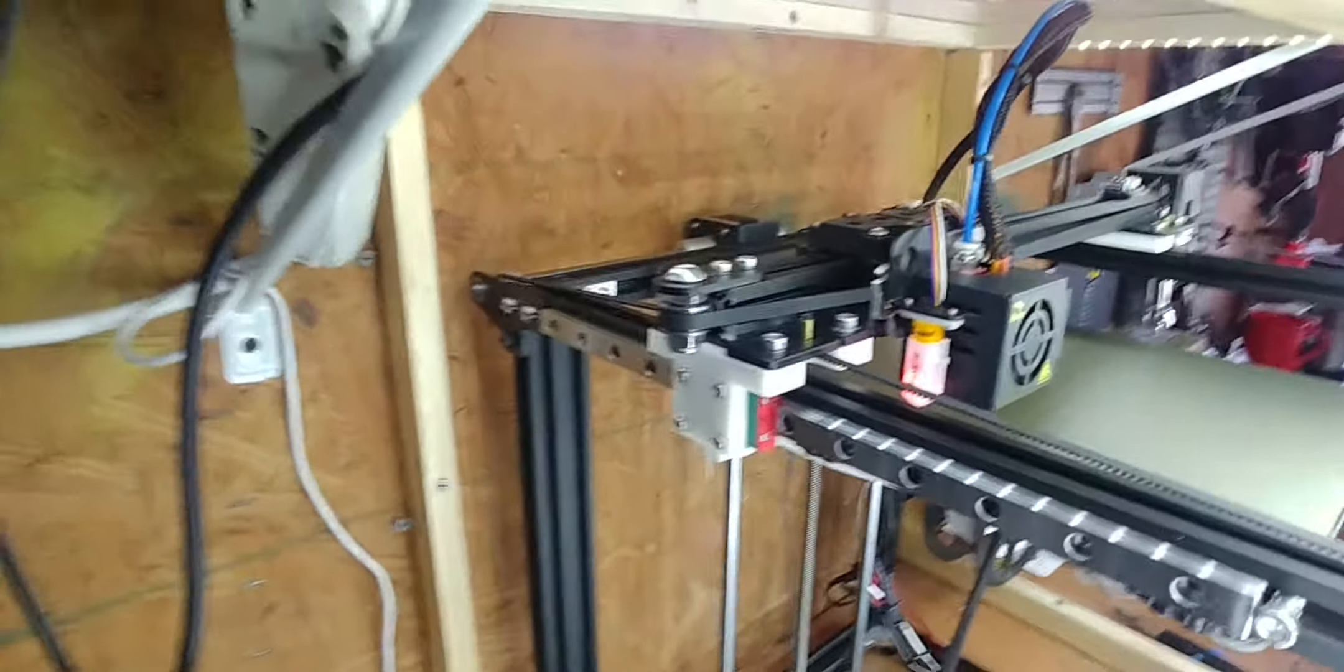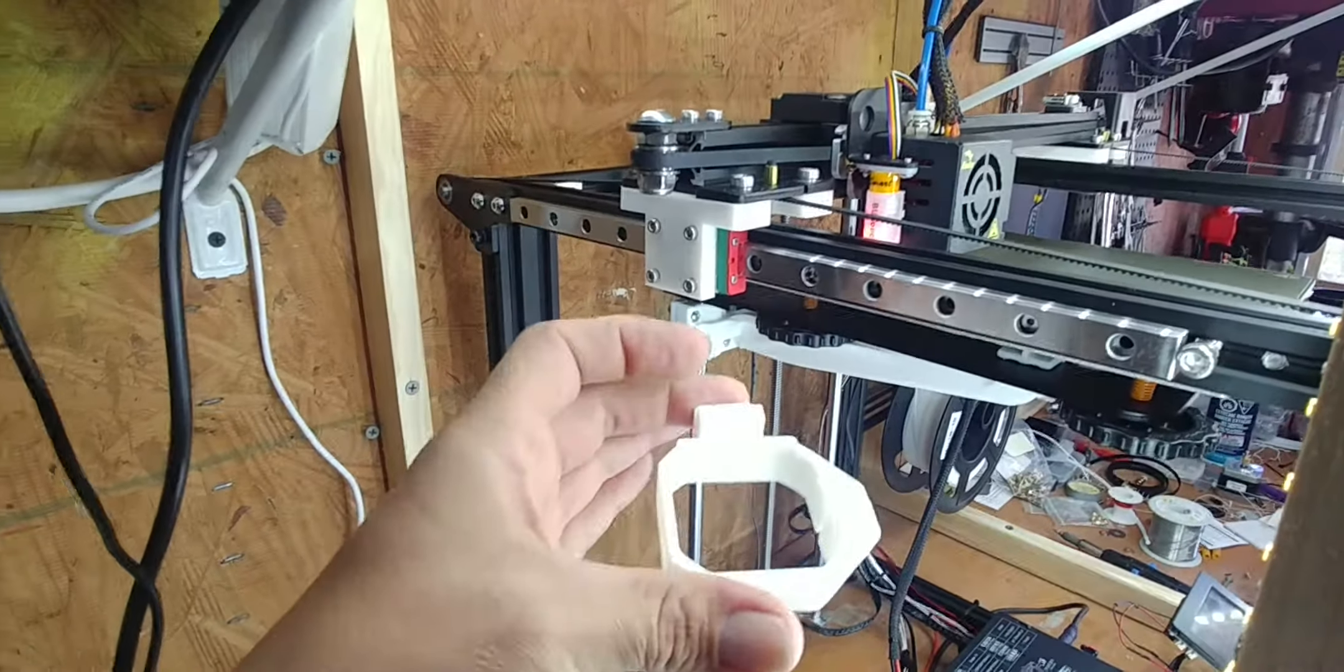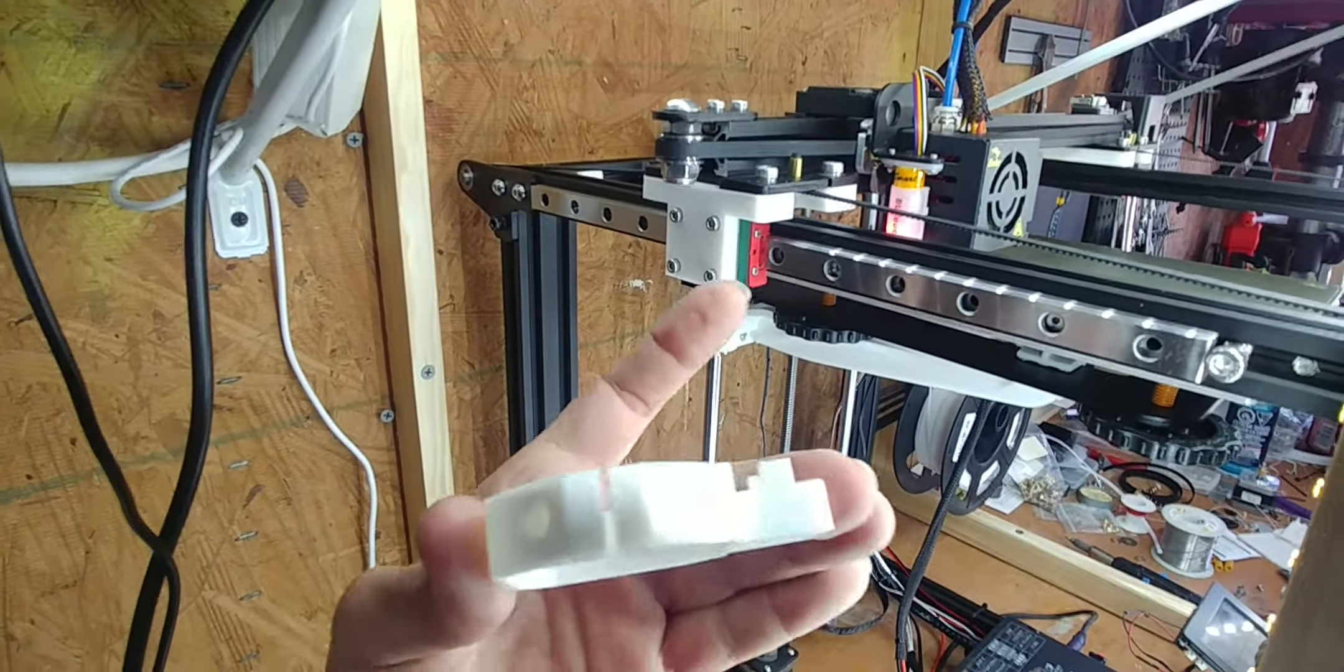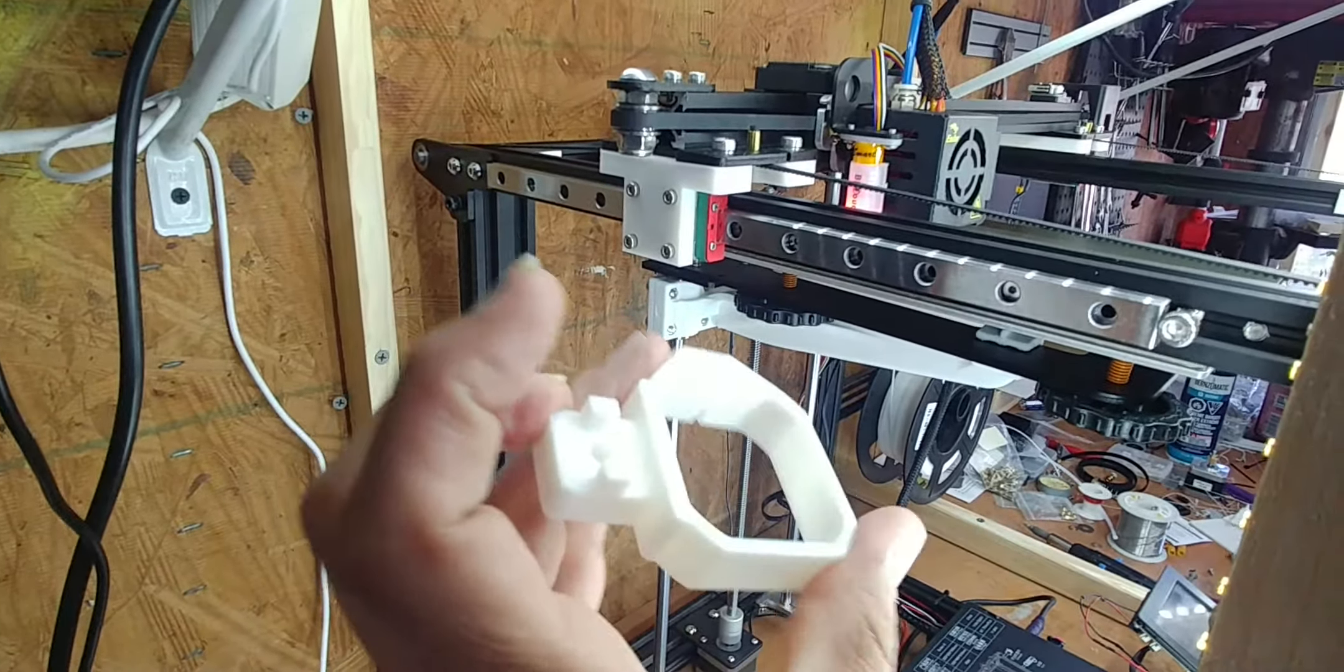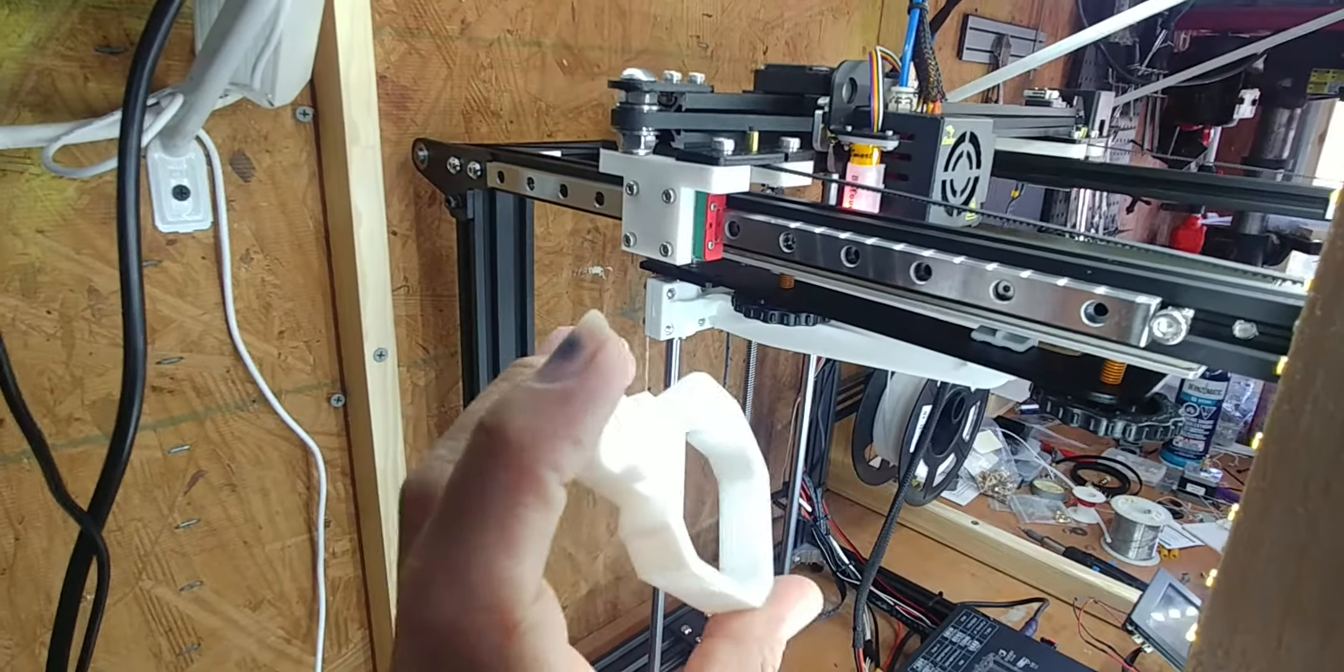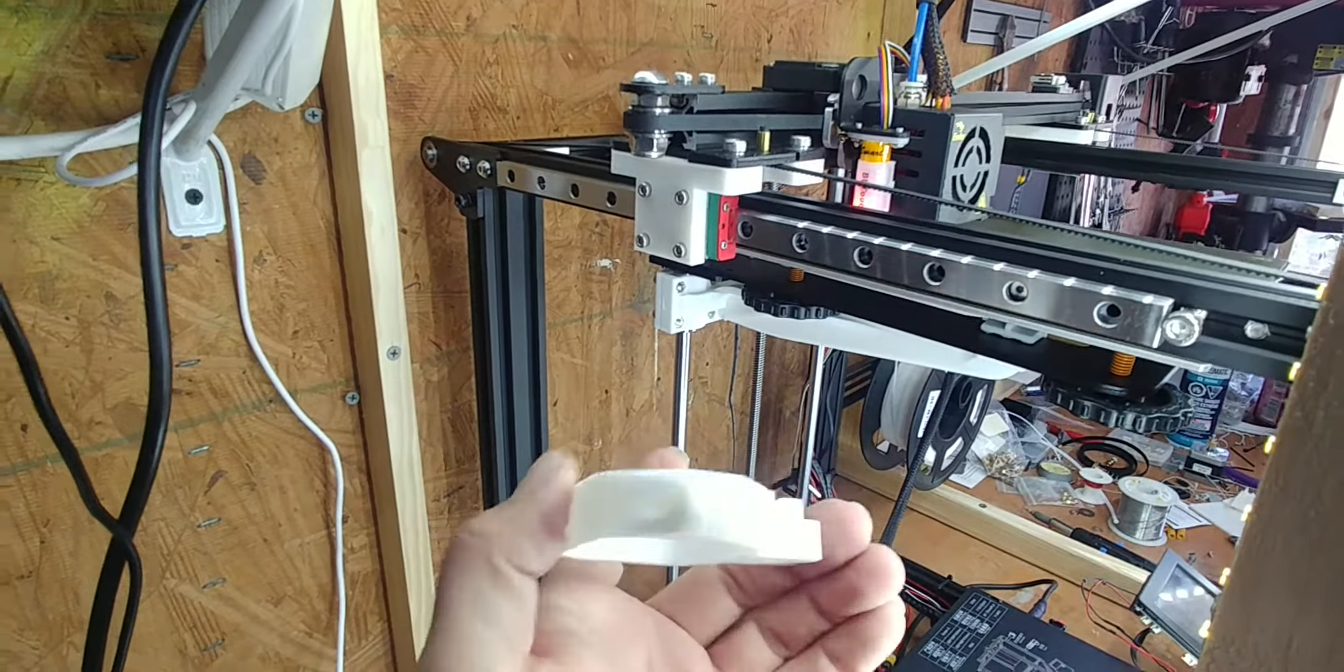I'll grab a print for you so you can see kind of what I'm talking about here. A little bit of stringing on that part, but other than that, I mean, it's perfect. Absolutely, dimensionally perfect.